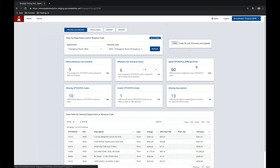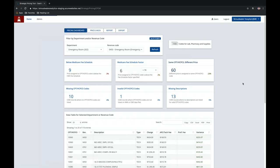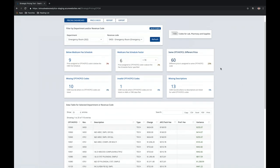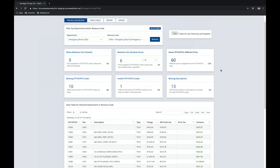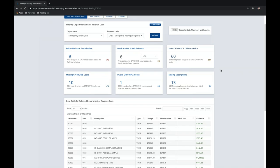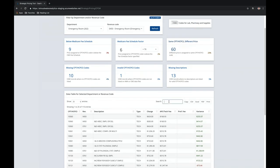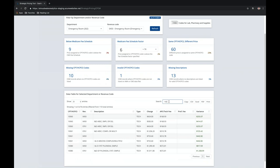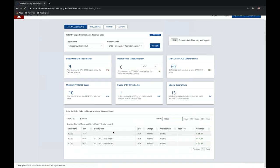The next card — same CPT or HCPCS code but different price — displays what we found by taking any CPT code, pairing it with the revenue code, and determining if the price was different between those two to check for price uniformity. Looking at one particular HCPCS code, we can see that despite having the same revenue code, this HCPCS code has two different prices and a price variance. Meanwhile, another department with a completely different revenue code has the same price as that of another revenue code.